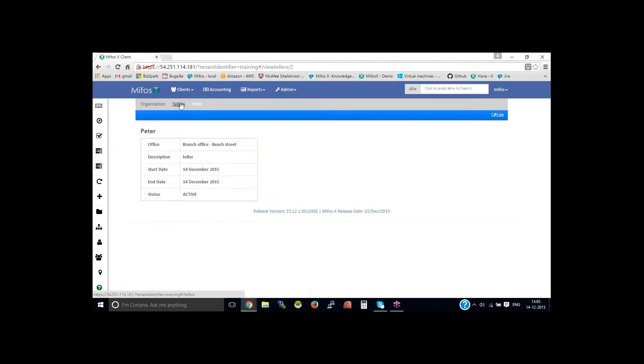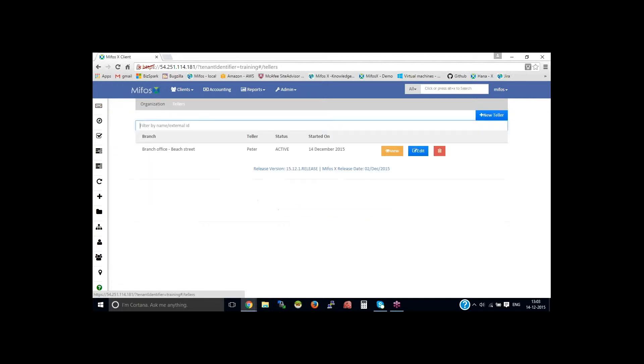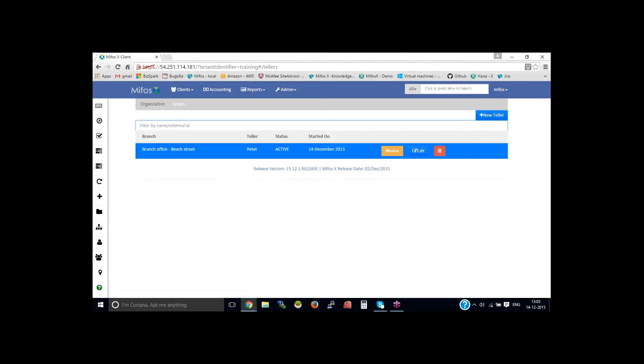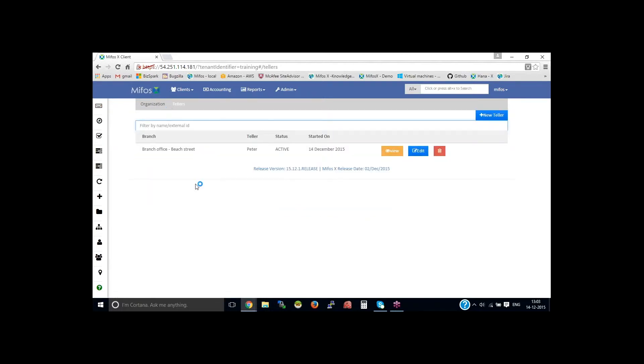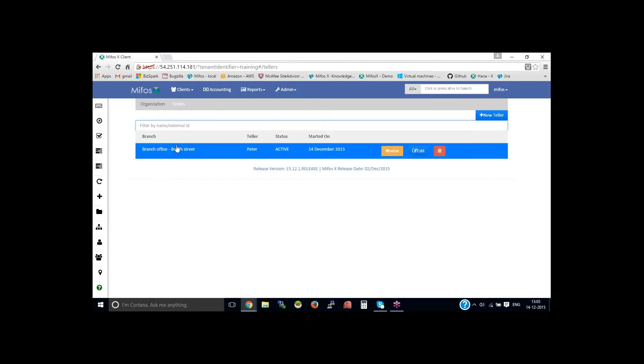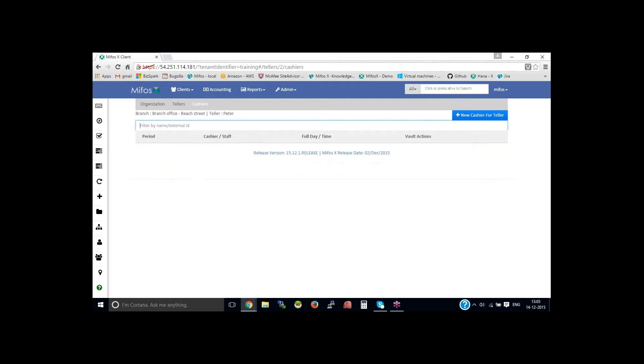Once the teller is created, you need to go back to the tellers. You could see the available teller. You need to click on the teller, then it will take you to the new cashier for teller.